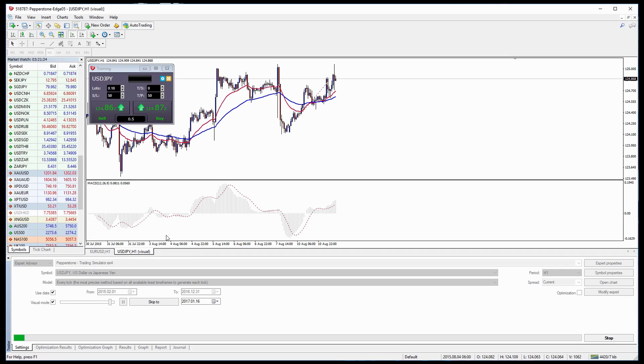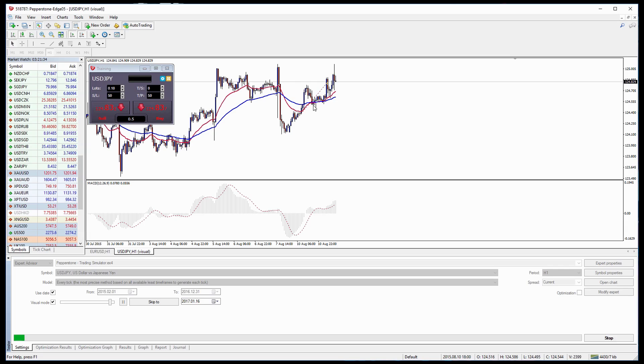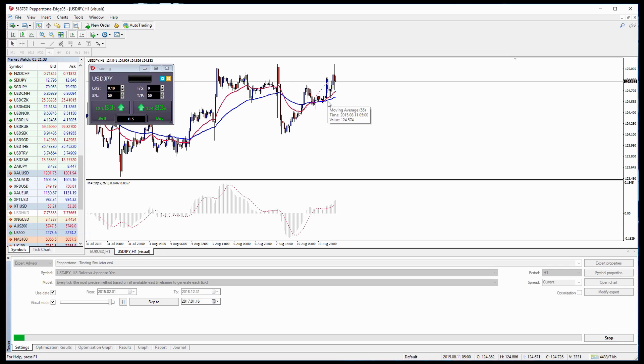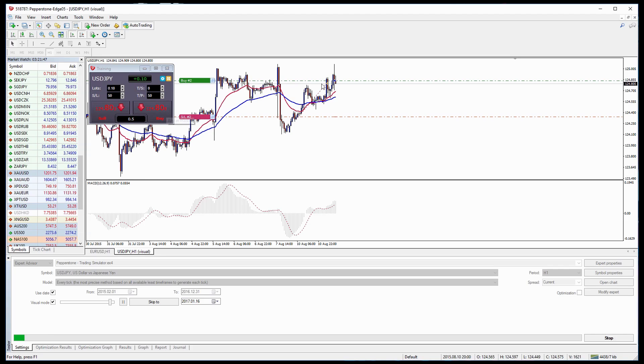But now let's look and use our strategy. So in this case we were only looking at let's say buys when the MACD was above the zero line and the moving averages had crossed to the upside. So we can see here at this point the moving averages have crossed and it's time for us to buy. So we click Buy again and you should see our window appear.